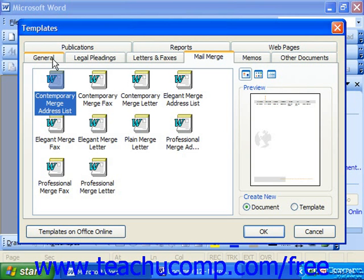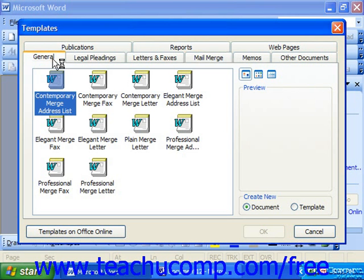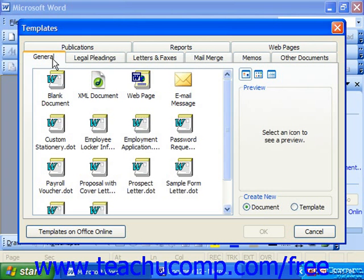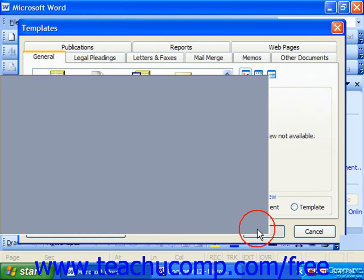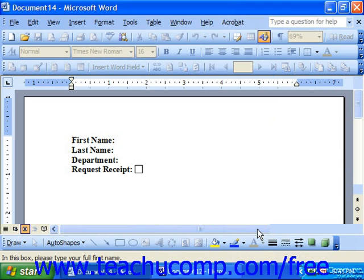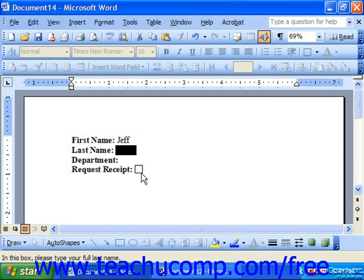Here, choose the General tab, or if you're using 2000 or 97, in the New dialog box, choose the General tab. Select your template that you created and click OK. It'll create a new document based on that template, which your user can then fill in, just pressing Tab to move from field to field.